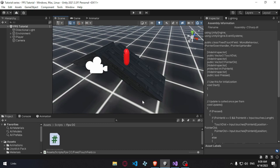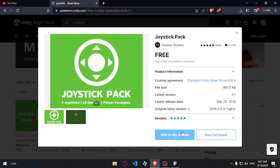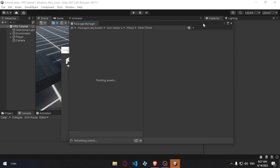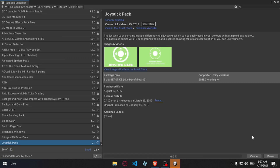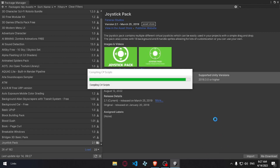In this video, we have two links in the description: the first link is the joystick and the second link is the touch field. You can type in the Asset Store. If you want to use the joystick, it's a joystick pack by Fenerak Studios. You can accept it, then press Open in Unity. You can add the package, download it, and import everything.